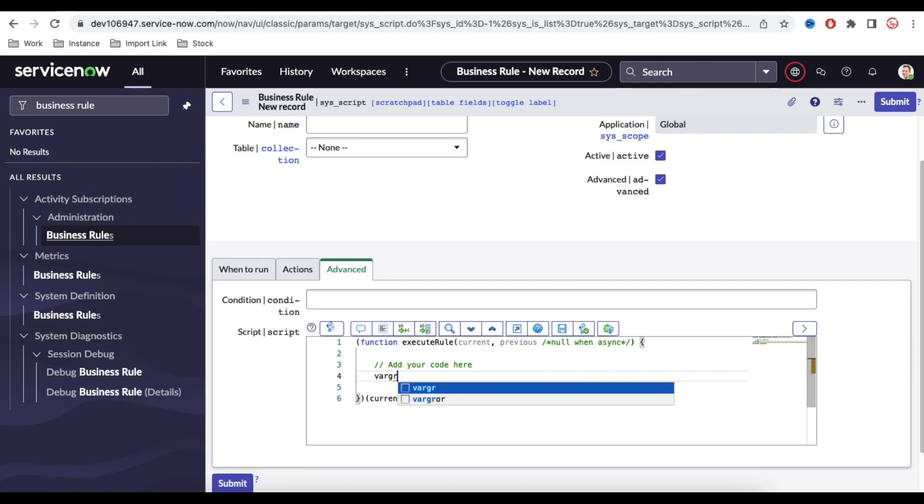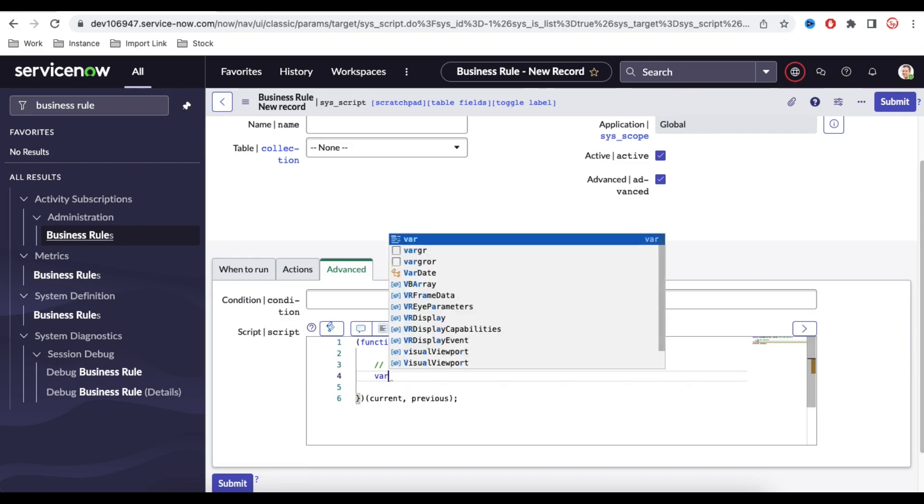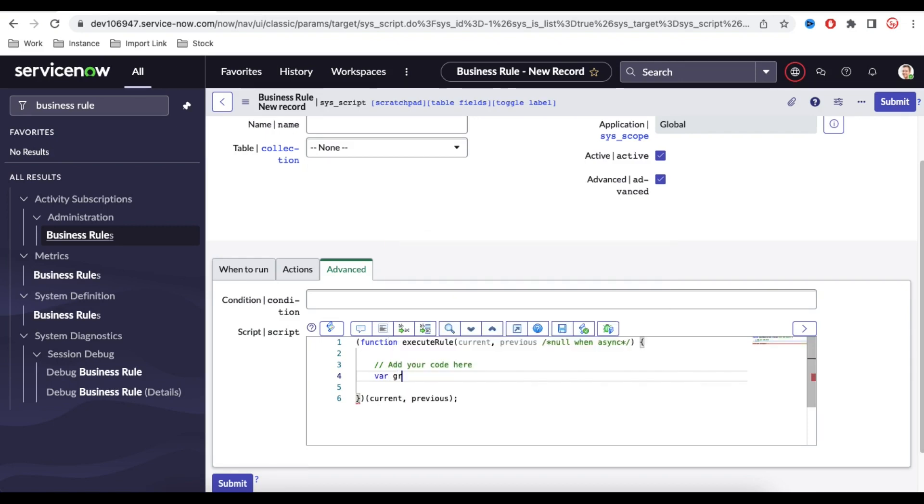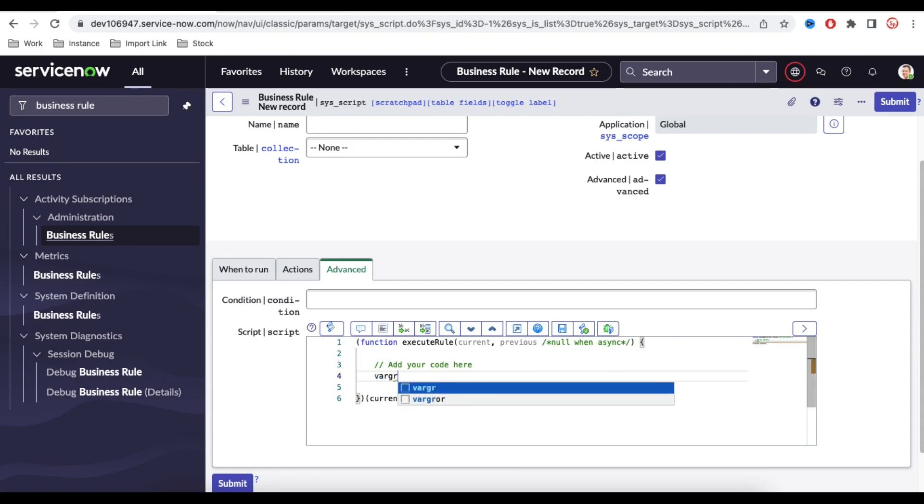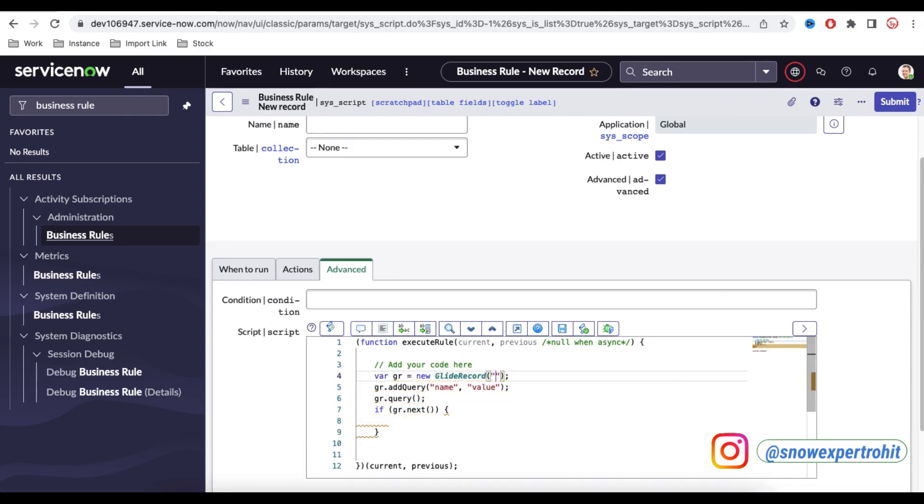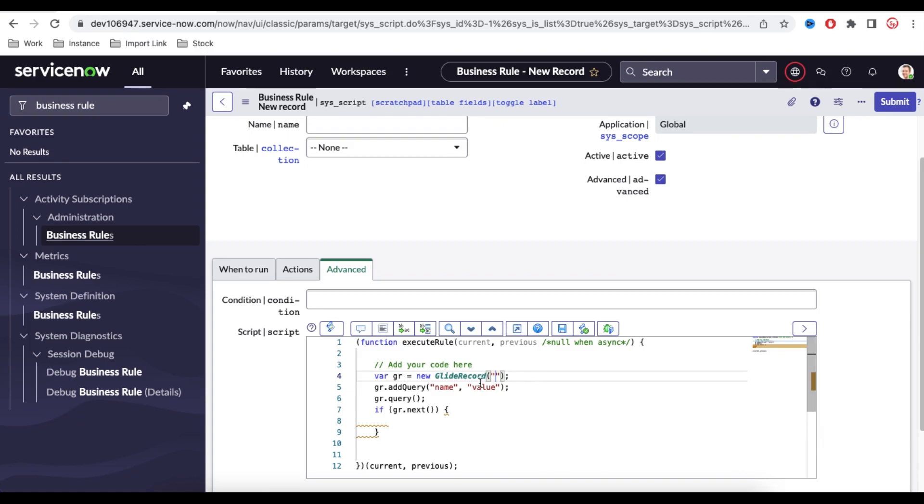To do that what we normally do, we write that var gr equal to new GlideRecord, all those stuffs. Instead of that, if we simply type var gr and press only Tab, once we press the Tab you can see by default ServiceNow can generate this code for you. So it will generate that here, you need to push the table name.